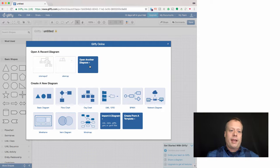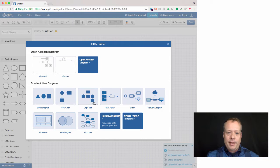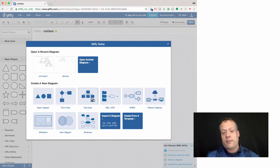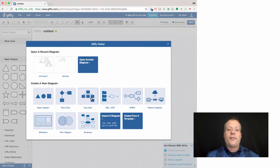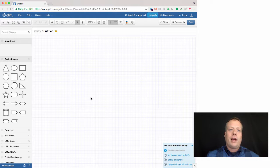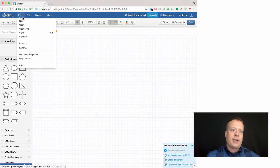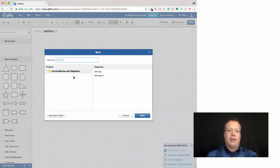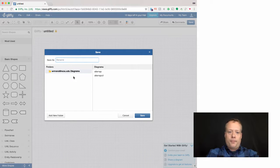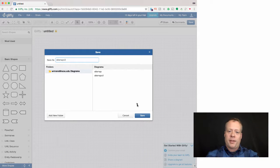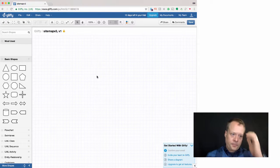So I'm going to create a new diagram in Gliffy. Gliffy doesn't have a sitemap by the way, you can also do wireframes in Gliffy, but they have the org chart and generally org charts work well for a sitemap. So I'm going to create it, I'm going to save it right away. I always do this as just sitemap v3. I already created a couple others. So save it away.